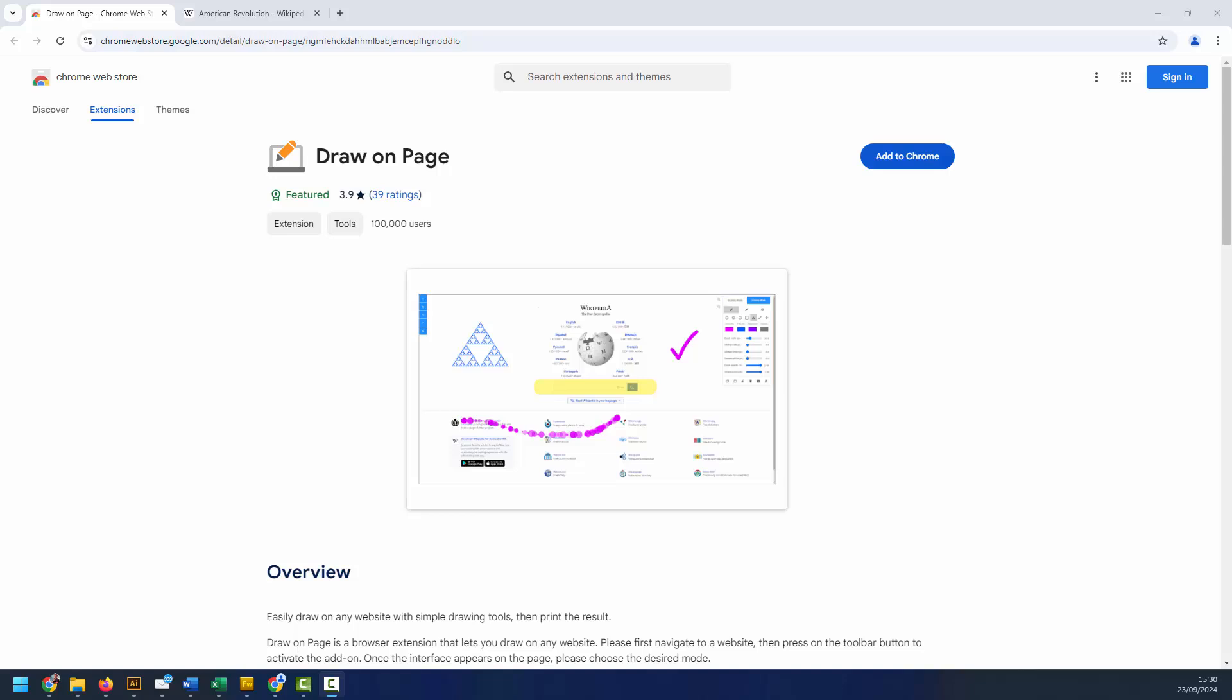The Draw on Page extension allows us to easily draw on any website with simple drawing tools and print the result as well as taking an image snapshot.